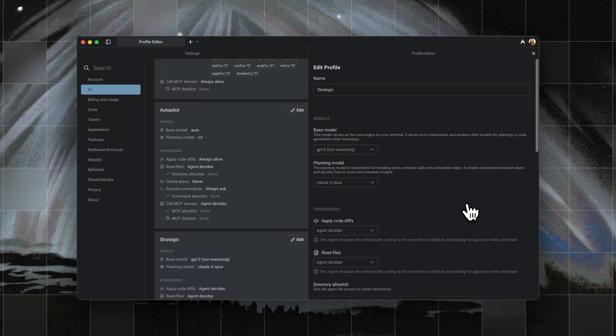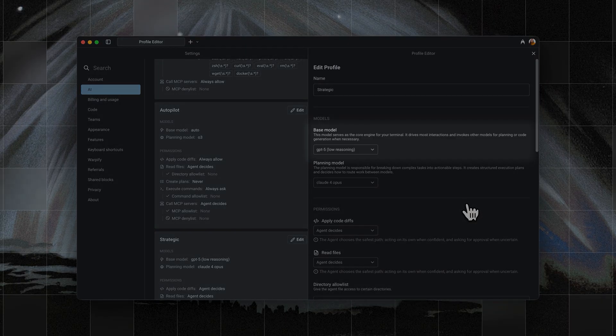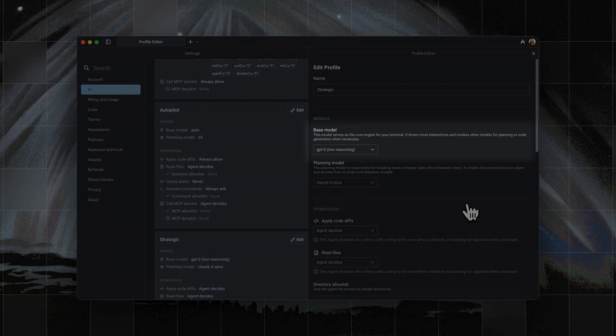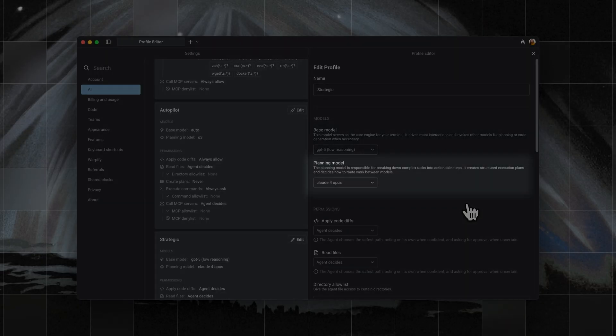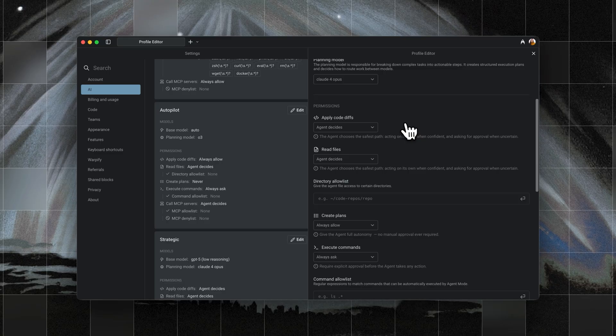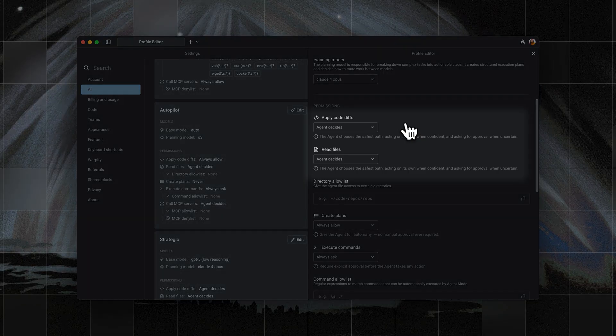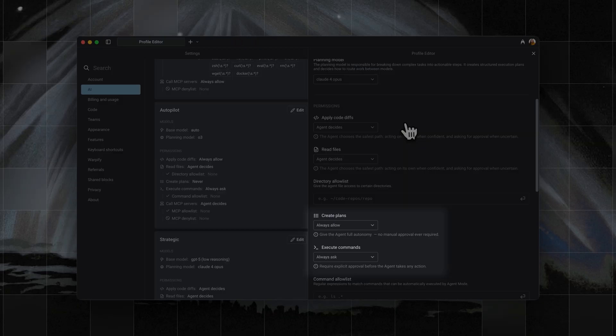First up is the strategic agent. For the base model, I used GPT-5 because it provides strong reasoning while being efficient at generating code. For the planning model, I chose Claude4 Opus because Opus is great at breaking down complex projects into long, detailed, step-by-step plans. The strategic agent is set so that applying code diffs and reading files are agent decides, creating plans is always allow, and executing commands is always ask.